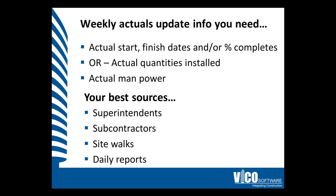You'll also need actual manpower per activity. This is imperative in calculating the actual man hours contributed to completing a task. This will directly affect the forecasting ability of Schedule Planner.